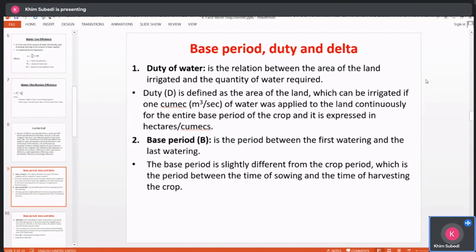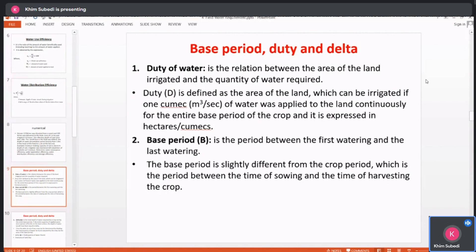Duty of water is related to the area of the land and the quantity of water required. Duty is defined as the area of the land which can be irrigated if one cubic meter of water is applied continuously. It is expressed in hectares per cumec.